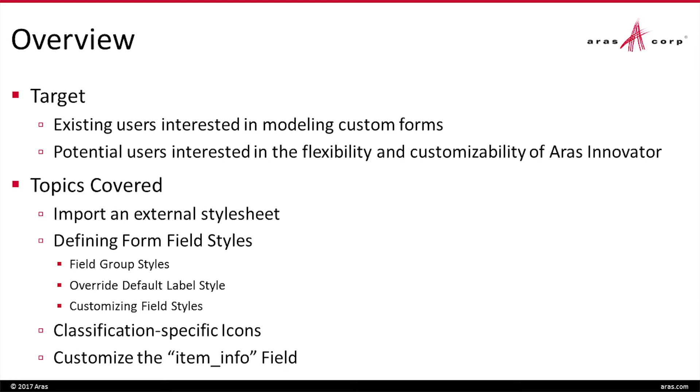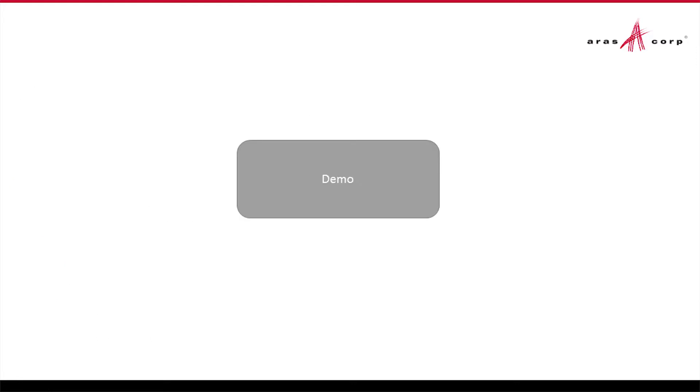As far as what we're going to cover, the ability to bring in and apply external style sheets onto the Innovator platform and how you set up and define form fields. We've got various different types, how you can override the labels, how you can customize how they're viewed and their styling, and then some specific icon capability and some of the specific fields like the item info. And I think with that, we're ready to go with the demo.